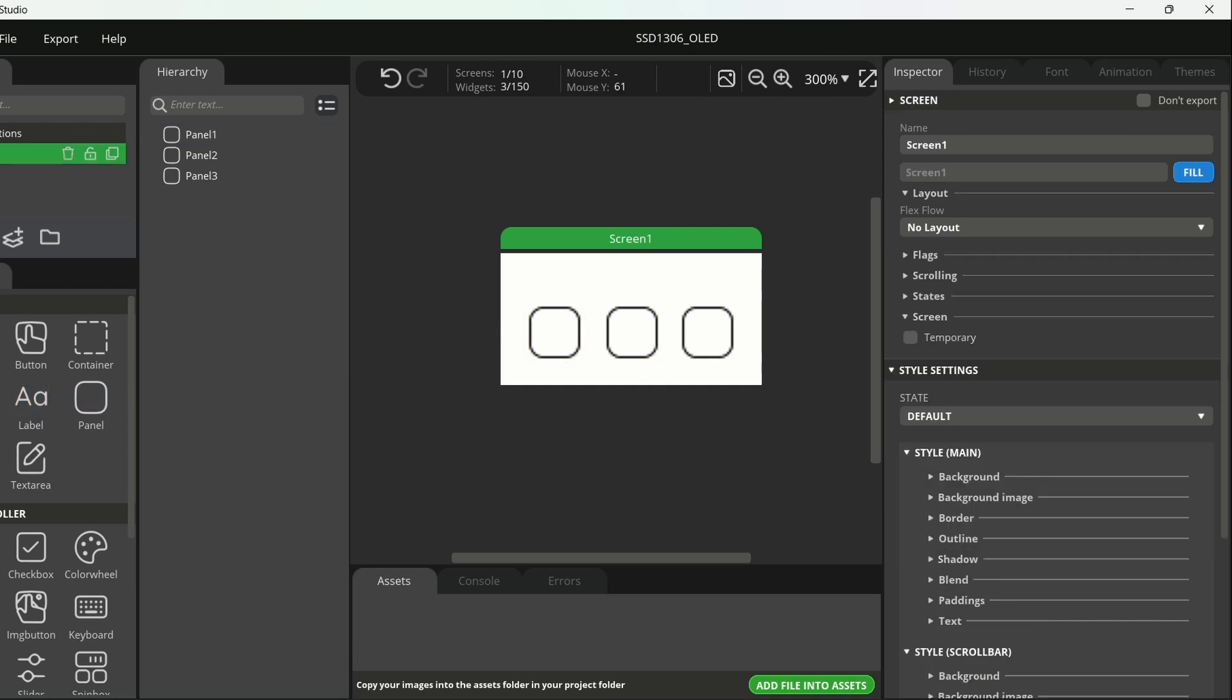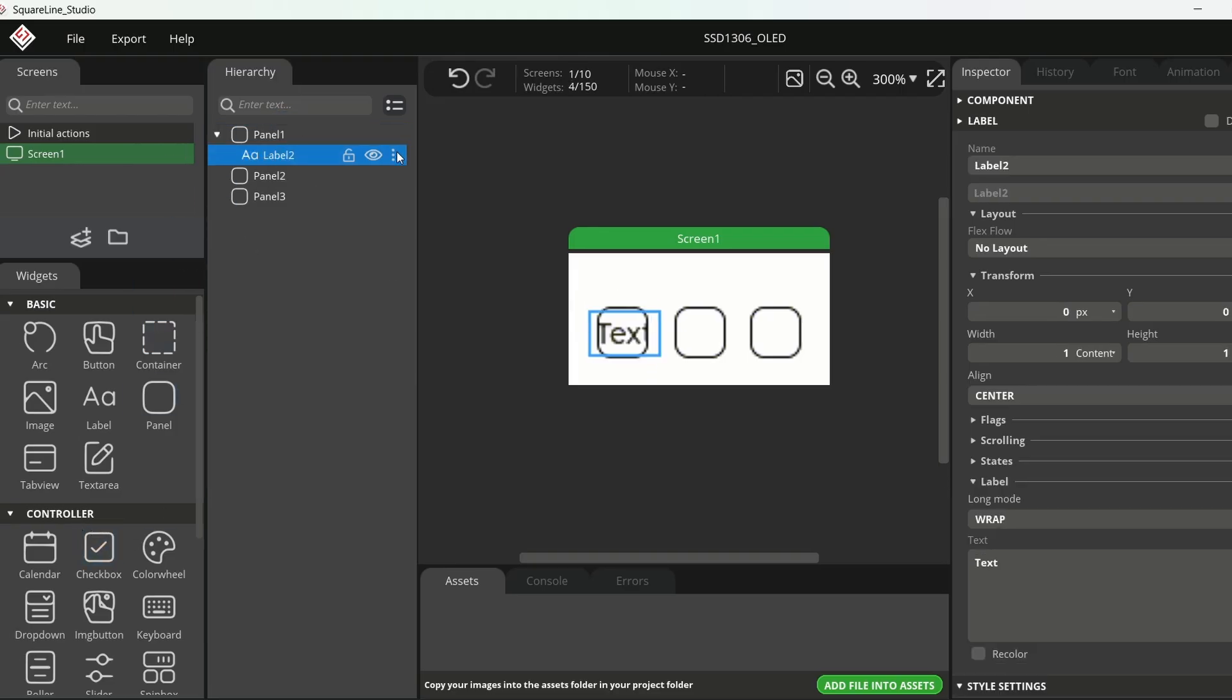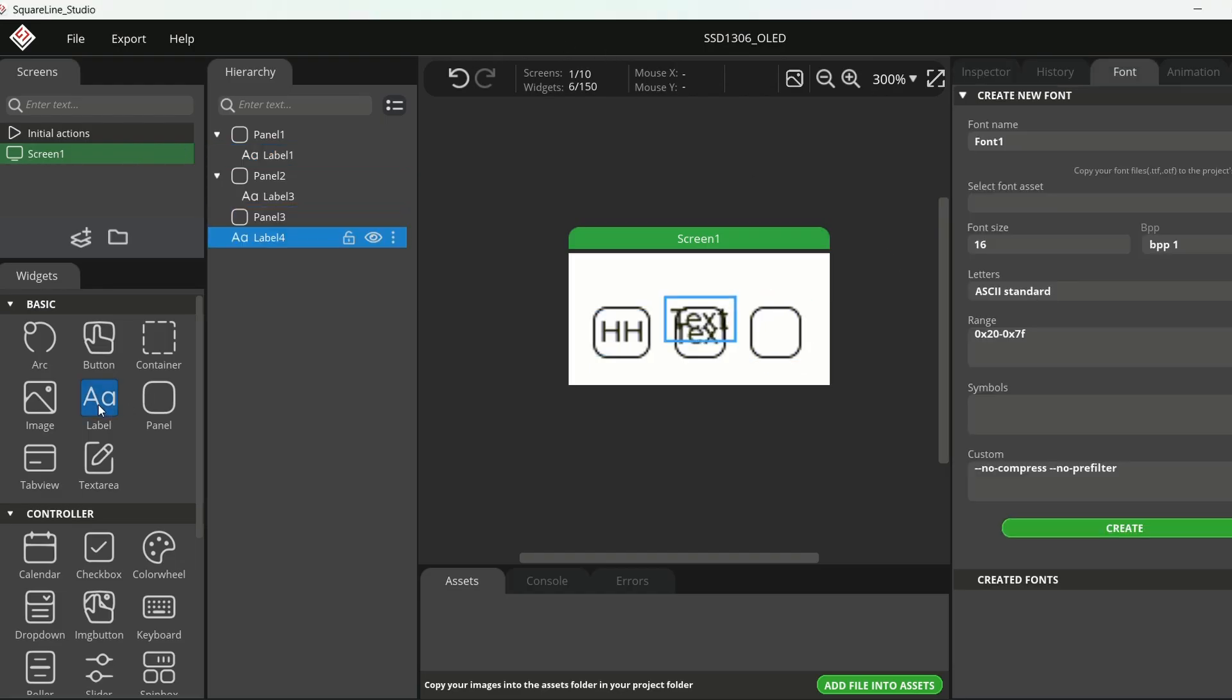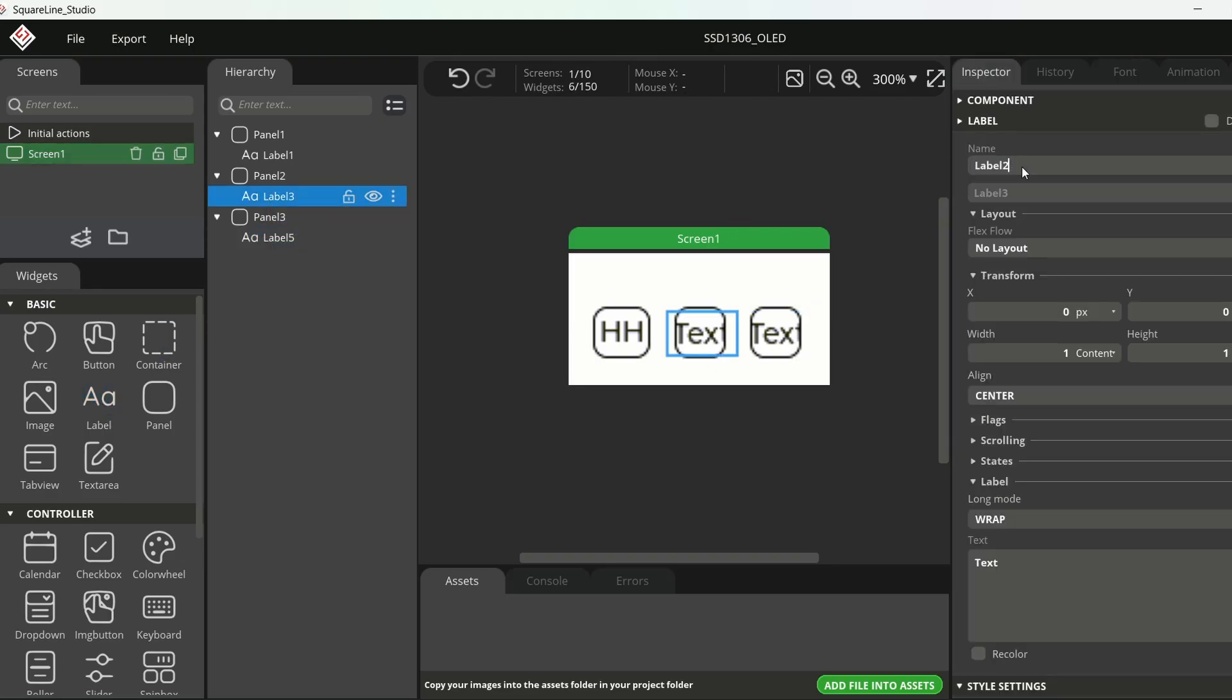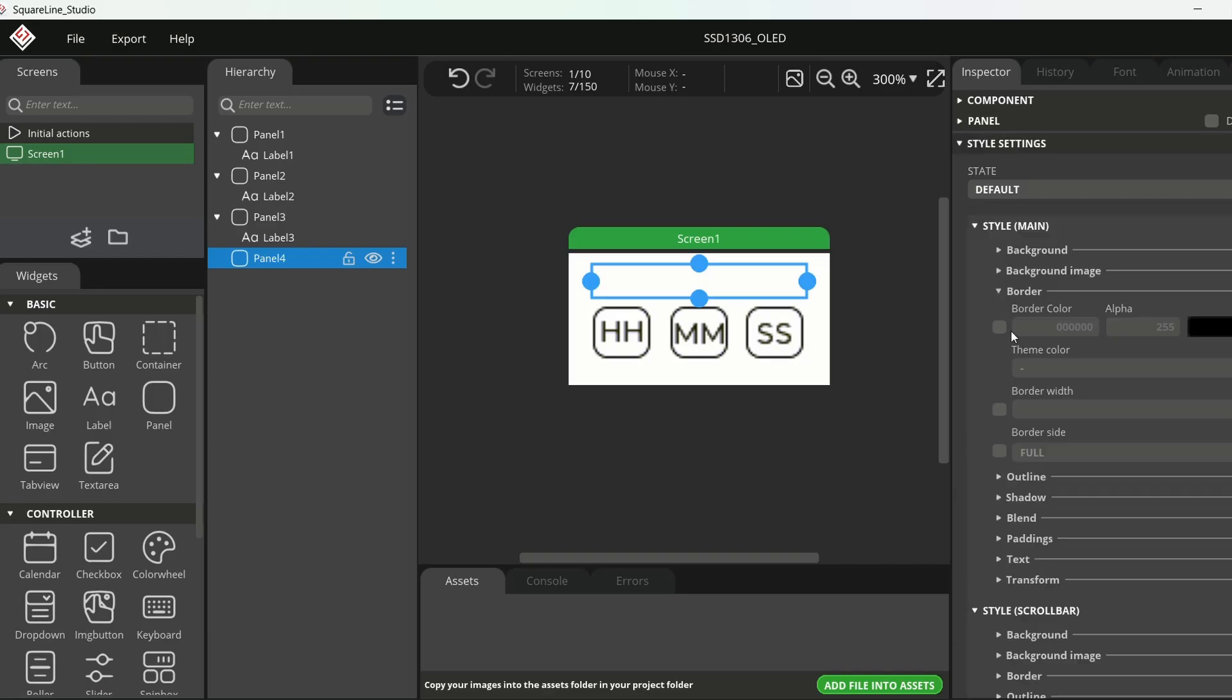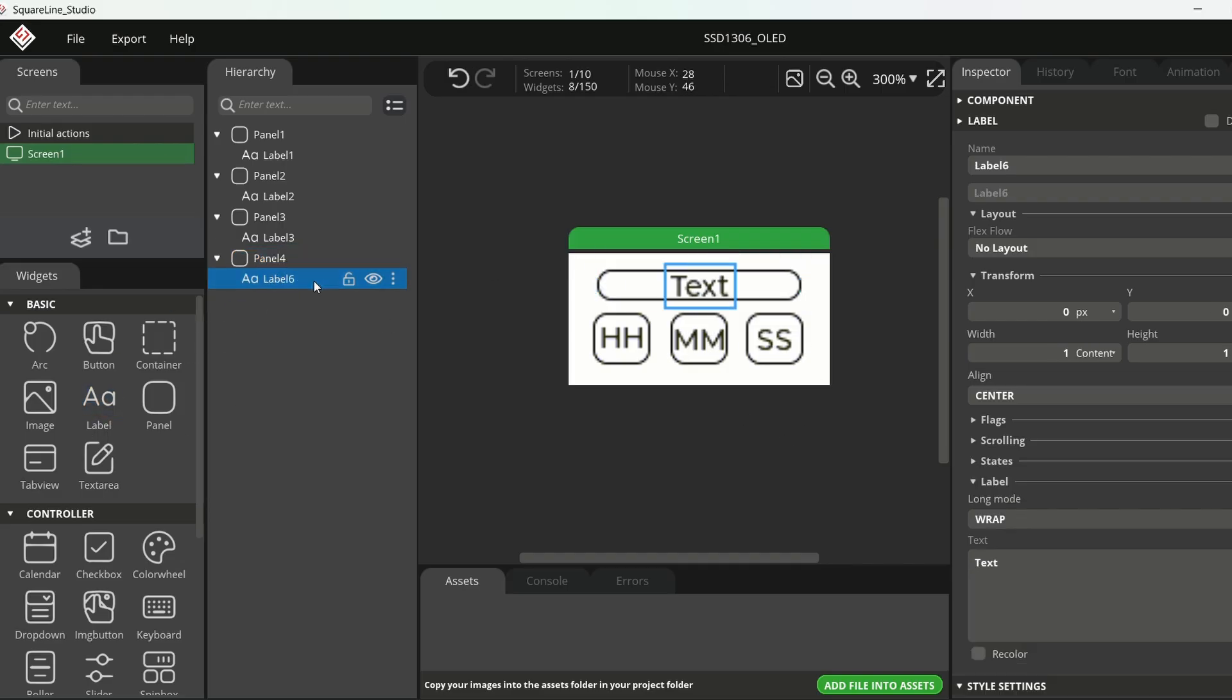Next, I will drag a label element into panel 1. This creates a child label under panel 1, which I will rename as label 1. I will set the text to HH, then adjust the panel size slightly to fit it. I will repeat the same process with panel 2 and panel 3, renaming the labels to label 2 and label 3. For label 2, I'll set the text as MM, and for label 3, I'll set the text as SS. Finally, I will add one more panel, panel 4. Resize it to hold a date and day, and then place a label inside it as well. This would be named label 4.